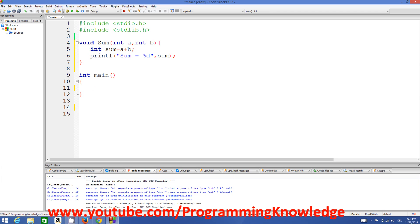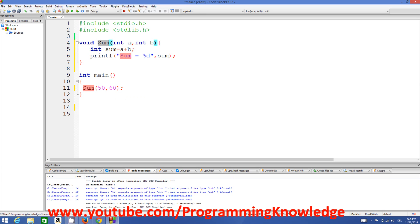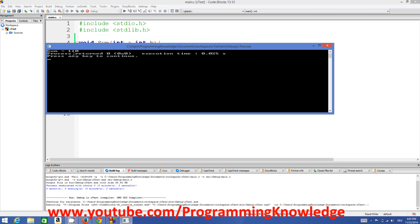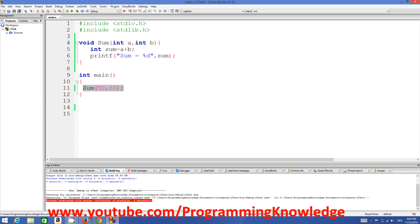Whenever you want to add two numbers, you just call the sum function inside your main function. For example, to add 50 and 60, write sum(50, 60). The function takes two arguments — 'a' and 'b' — so 50 is passed as 'a' and 60 as 'b'. Inside the function, 'a + b' becomes 50 + 60, the result is stored in 'sum', and printed. Let's run the program — it prints 110, which is correct.